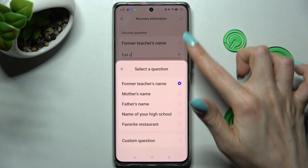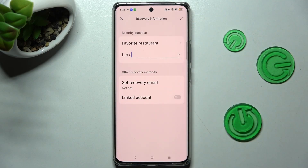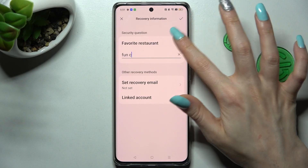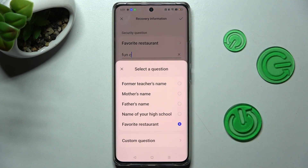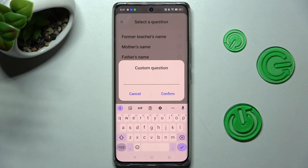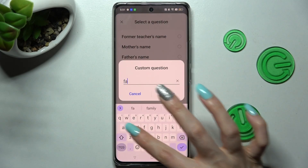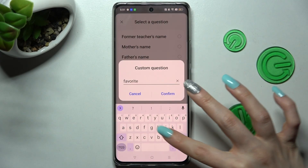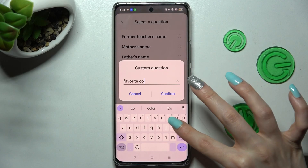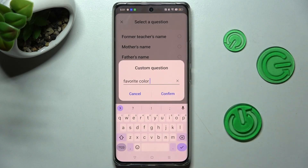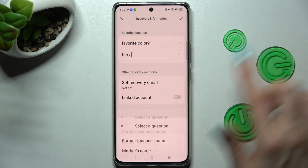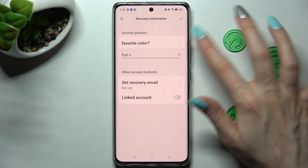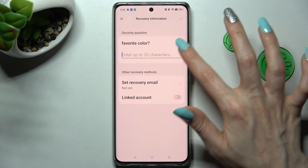Tap on one of the alternative options. If you don't like any of them, click on the question again, but this time choose Custom Question at the bottom. Now enter it, choose Confirm, and answer it correctly below.